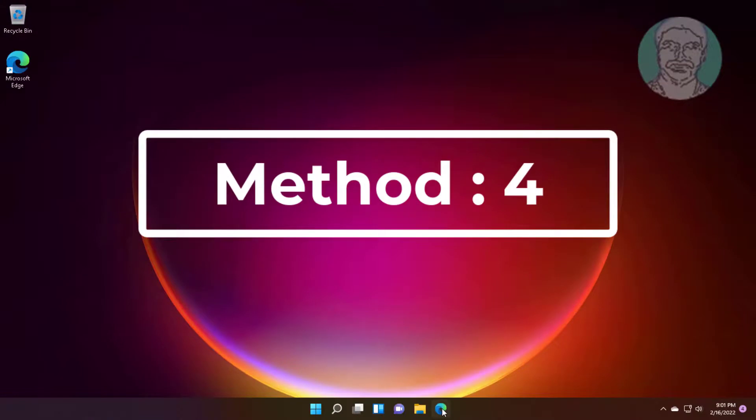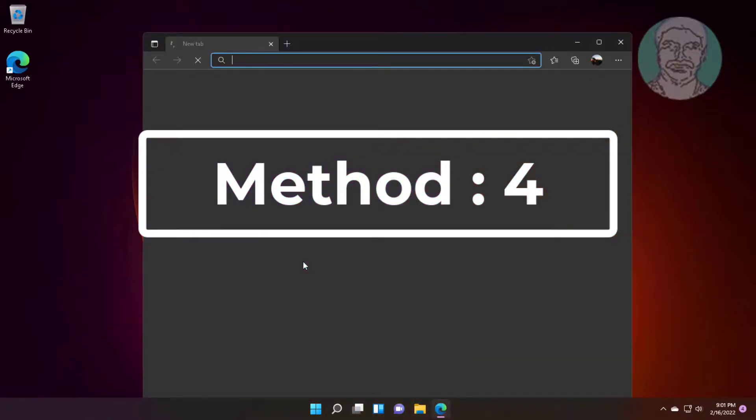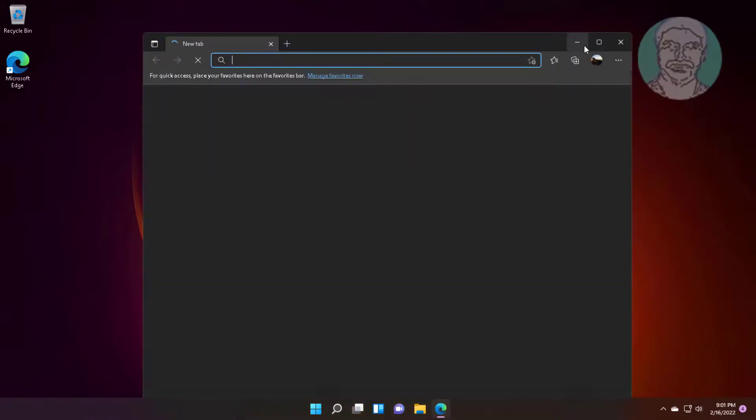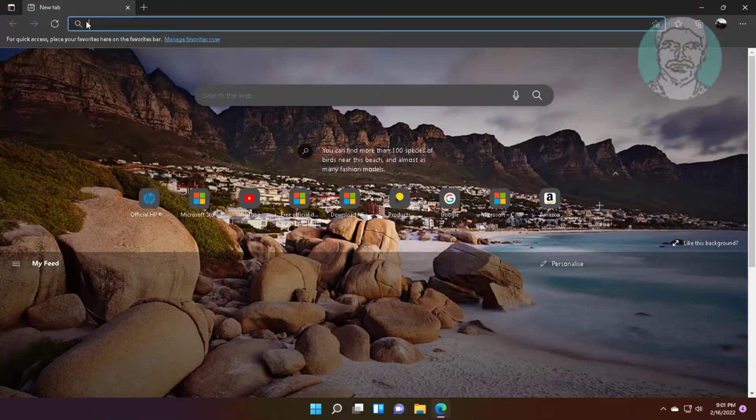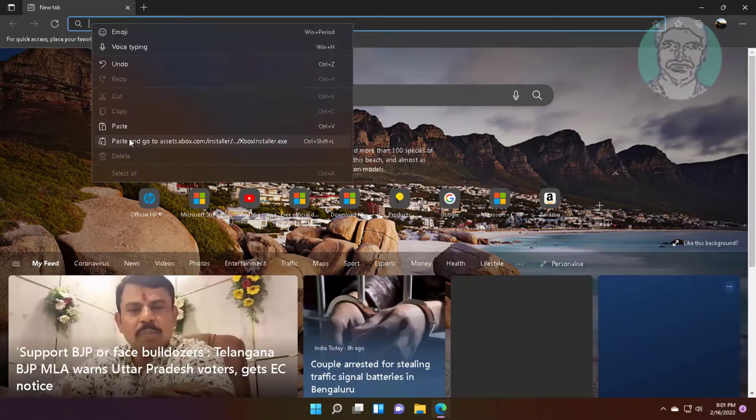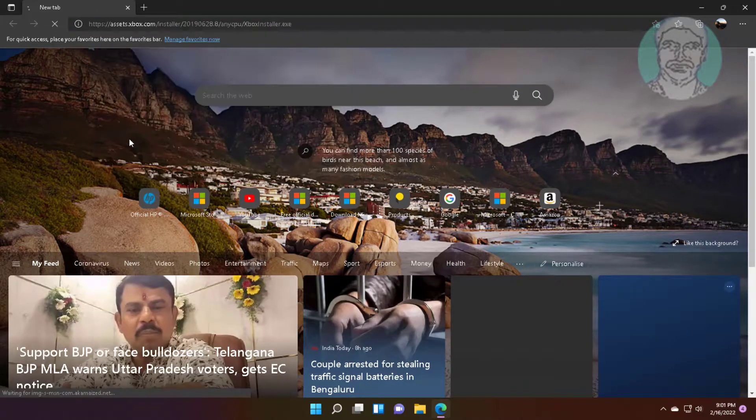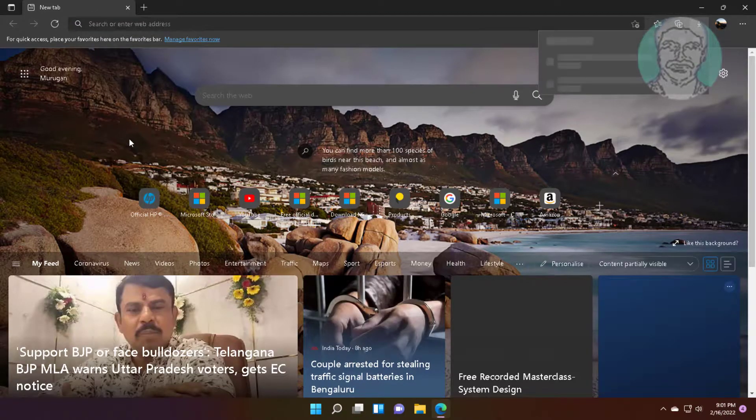Fourth method is open any browser. Copy URL from description and paste it.